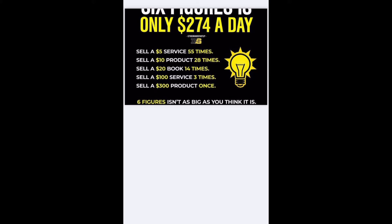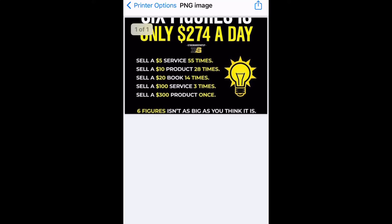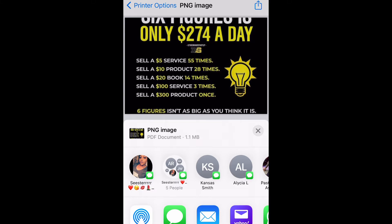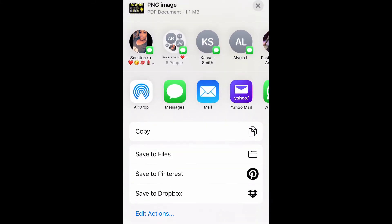Now what you want to do is go to the top right and select the share icon again. As I did that, you can see that under PNG image it now says PDF document.